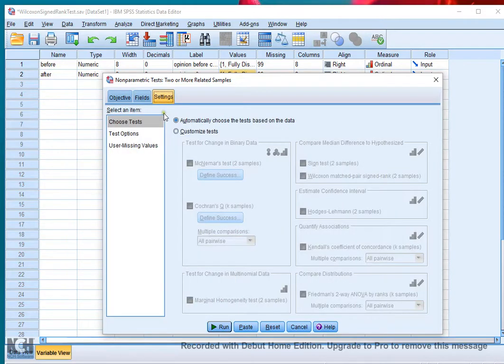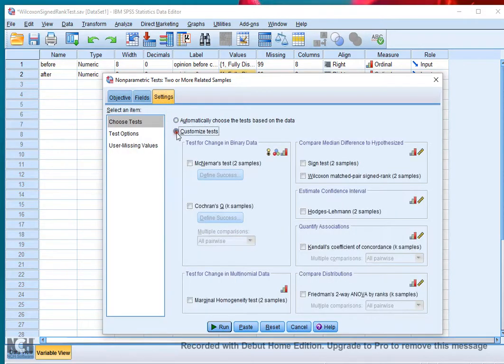Then go to Settings, click on Customize Test, and select the Wilcoxon matched pair signed rank.